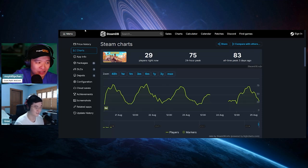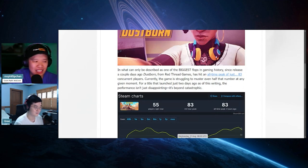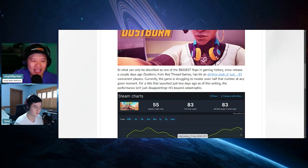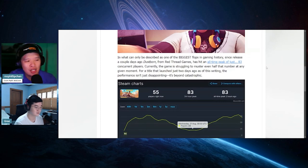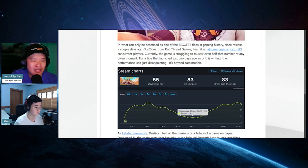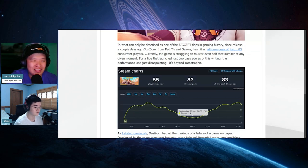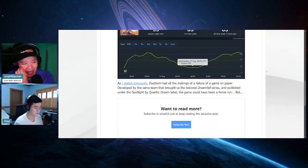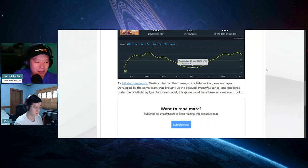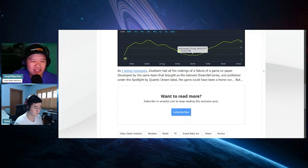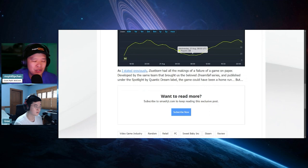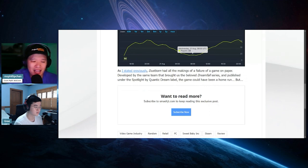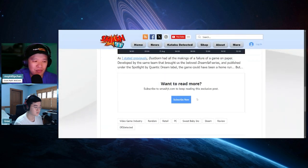Let's go back to the article. In what can only be described as one of the biggest flops in gaming history, Dustborn from Red Thread Games has hit an all-time peak of just 83 concurrent players. Currently the game is struggling to muster even half of that number at any given moment for a title that just launched two days ago. The performance isn't just disappointing, it's beyond catastrophic. Dustborn had all the makings of a failure on paper. Developed by the same team that brought us the beloved Dreamfall series and published under Spotlight by Quantic Dream label, the game could have been a home run.